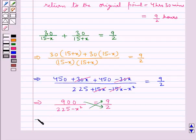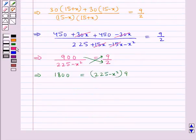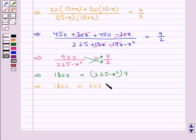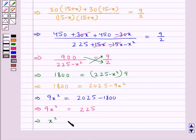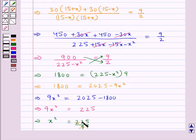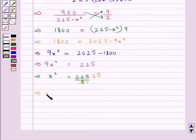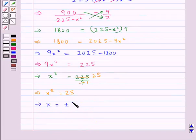Cross multiplying gives us 1800 equals 9 multiplied by (225 minus x squared), that is 1800 equals 2025 minus 9x squared. This gives 9x squared equals 225, so x squared equals 25, which gives x equals plus or minus 5.